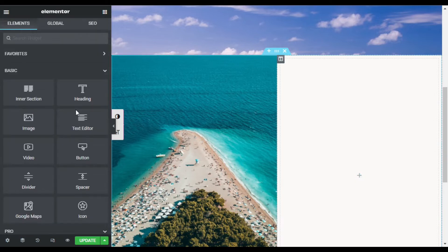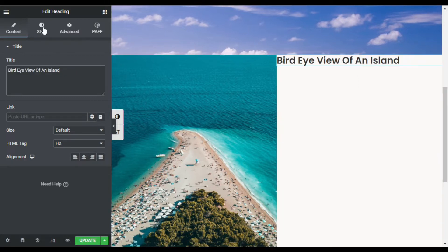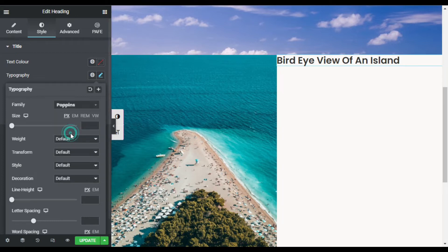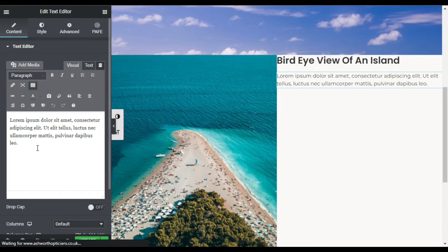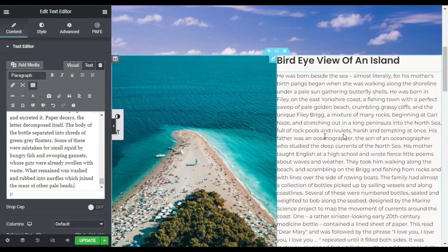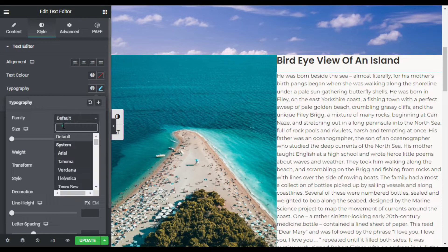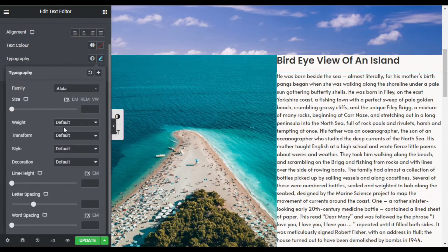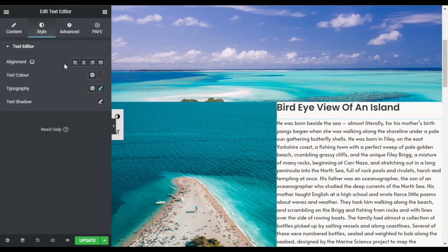I will set object fit to Cover. Now the image appears correctly. I will go to the second column and add a Heading widget, change the heading text, then go to Style and change the font family to Poppins. I will add a Text Editor widget, add dummy text, and go to Style > Typography to change the font family to Alatta, font weight to 400, and line height to 25.